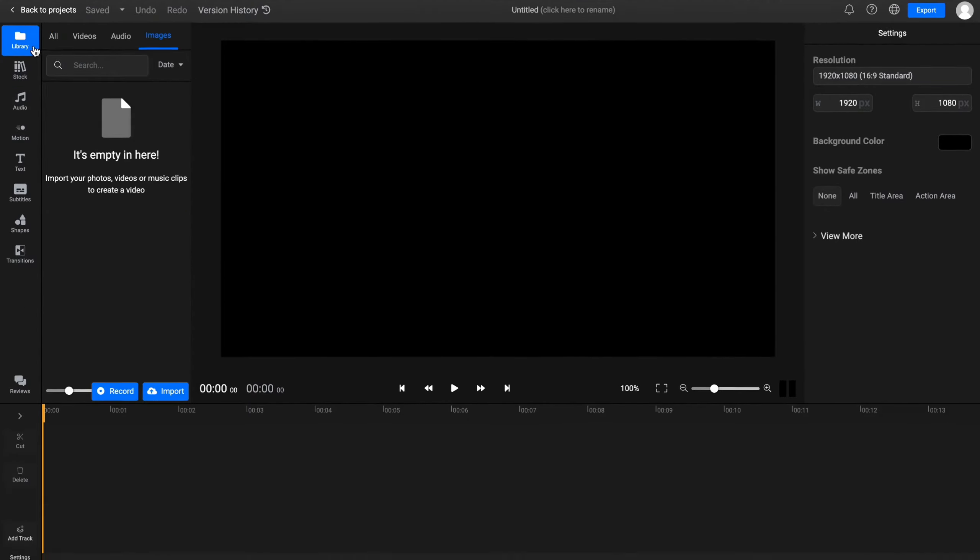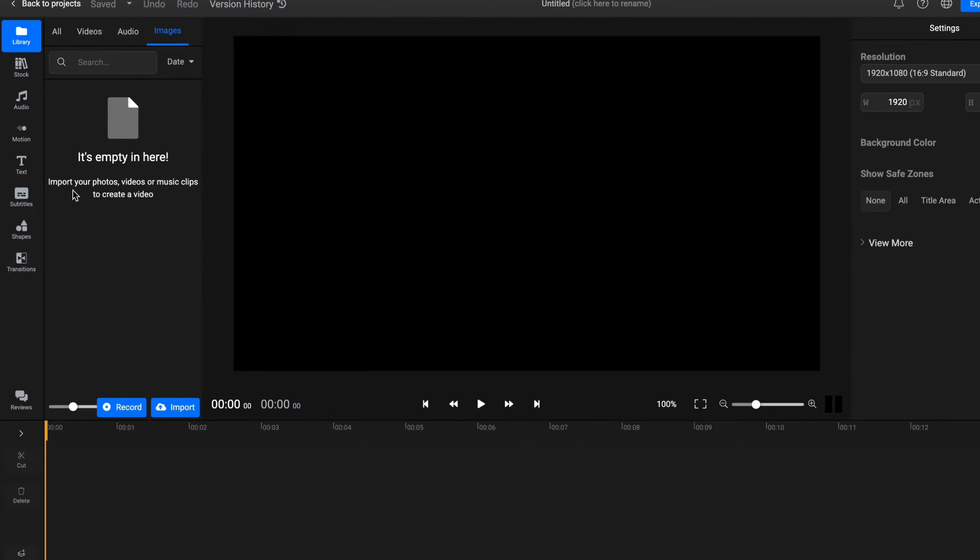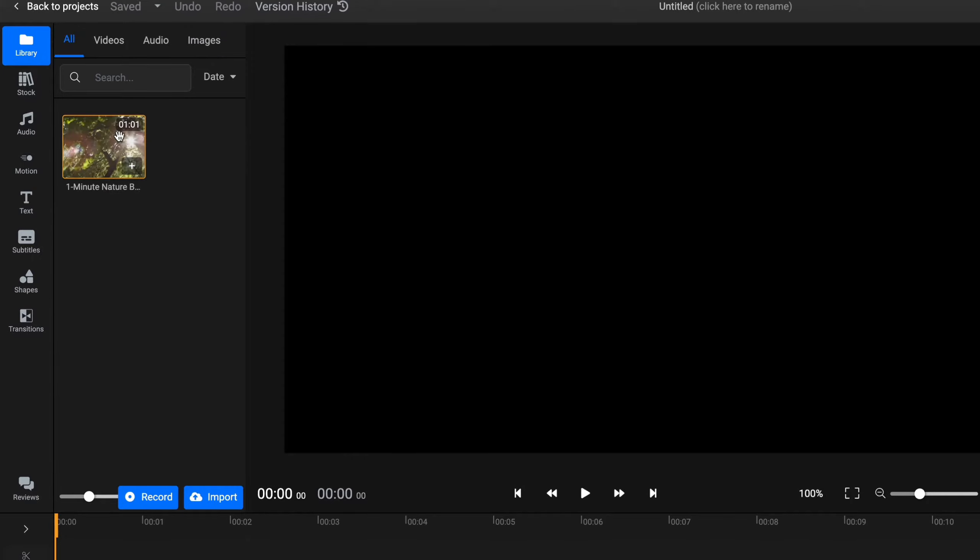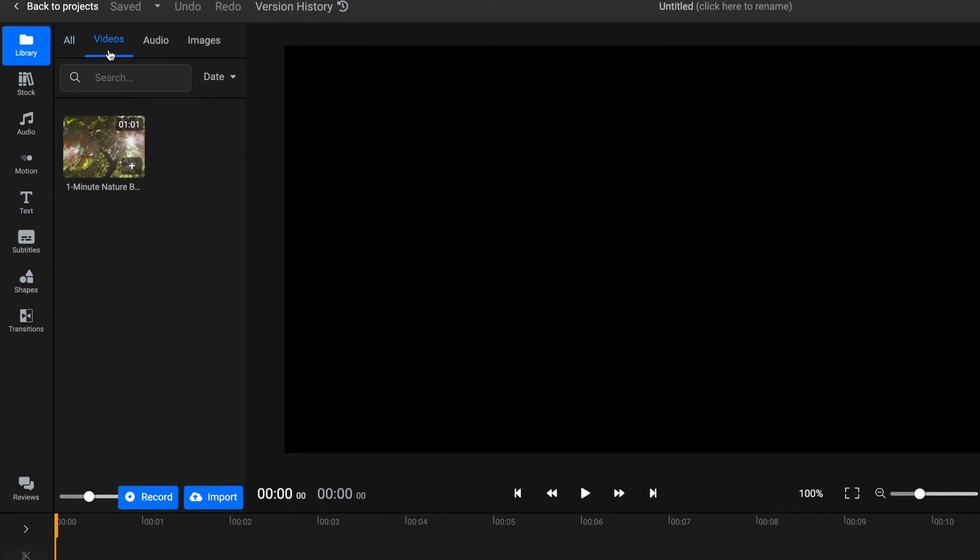In the left side menu we have our menu: library, stock, audio, motion, text, subtitles, shapes, and transitions. Of course on the library we'll have all of our files here. As you can see I've already edited one video. We can also switch between videos, audios, and images.